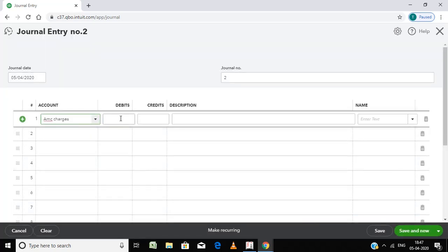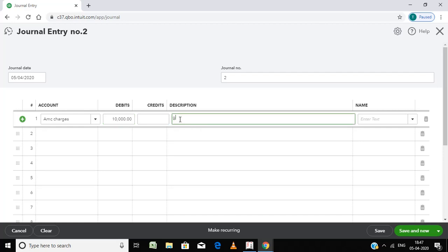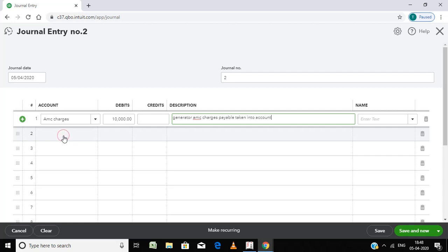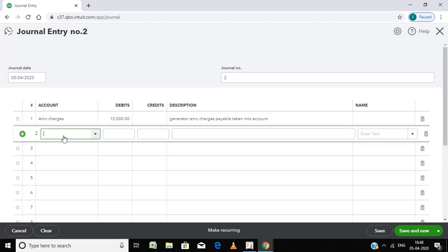AMC charges, debit ten thousand. Debit is with ten thousand expenses, and credit I am going to take it as liabilities.